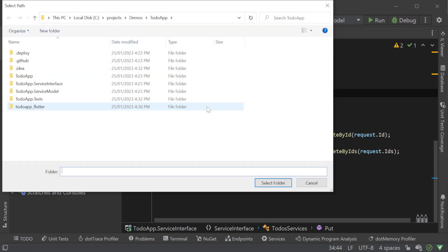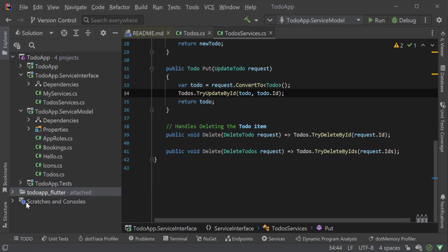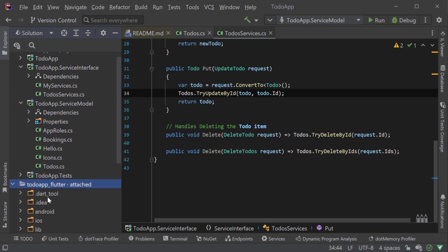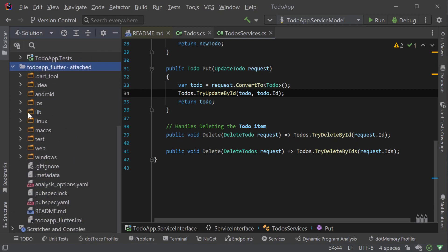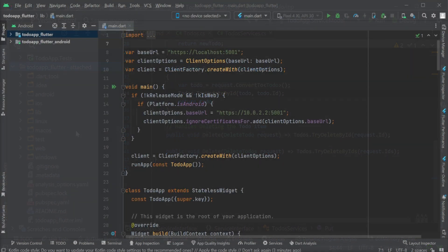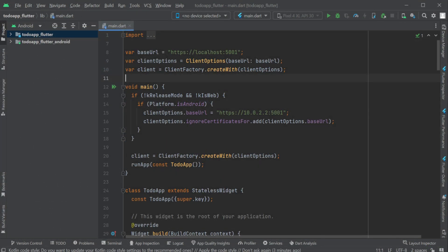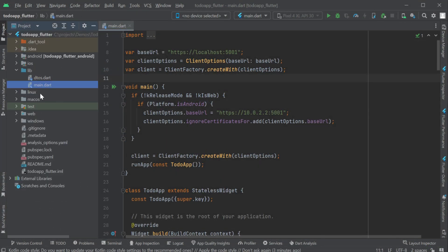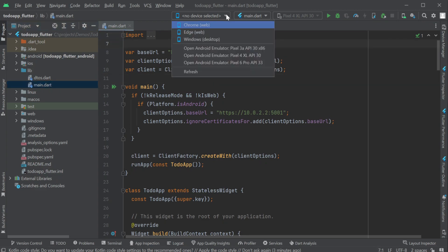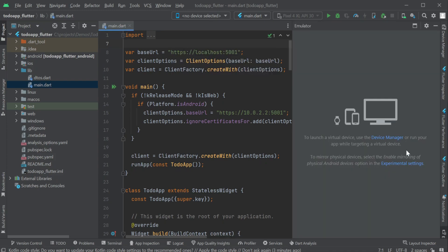And now we have a blazer server solution we can run and leave it running while we work on our to do Flutter client using Android Studio. You can program in Dart using various different IDEs and tools like Dartpad, Eclipse, VS Code and others but today we're going to be building our to do application as a mobile app for Android using Android Studio.